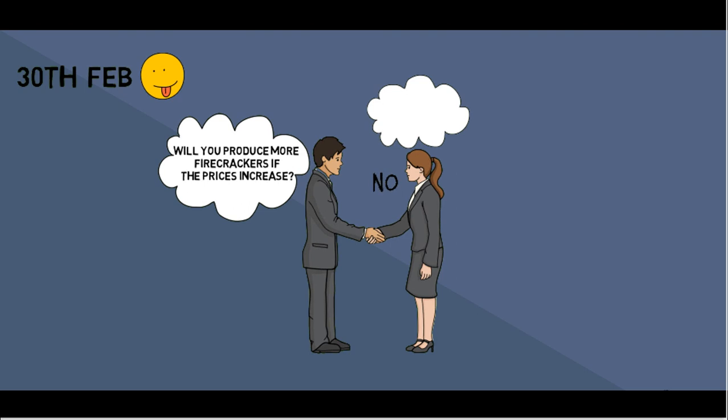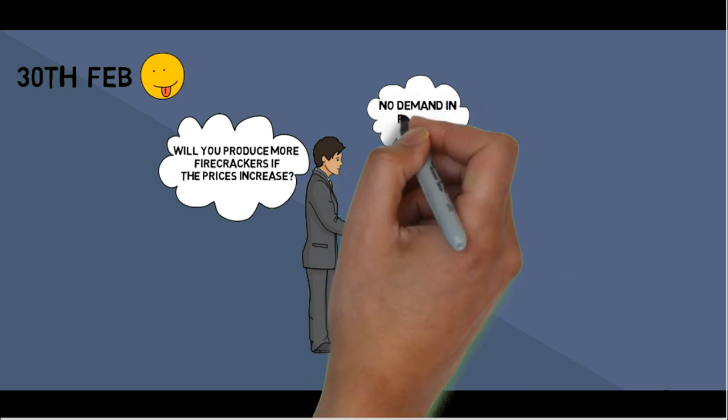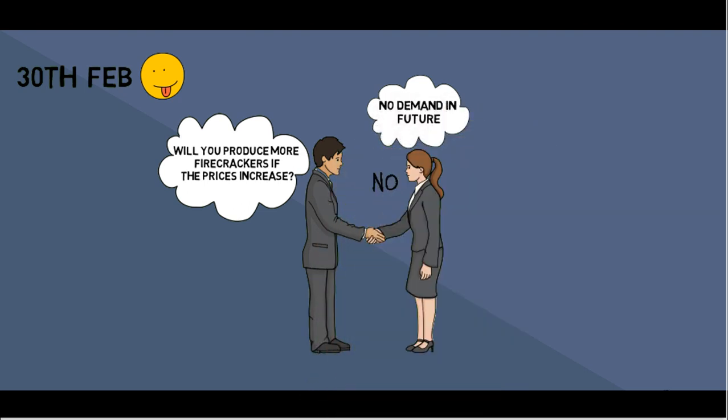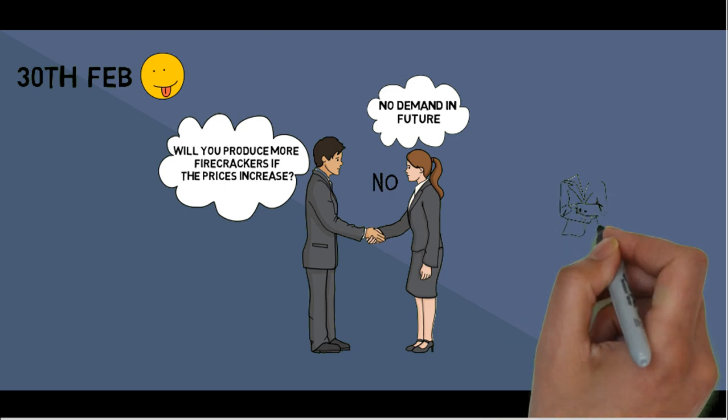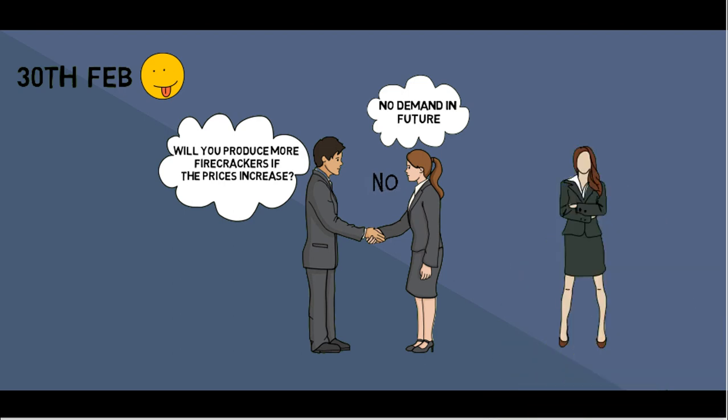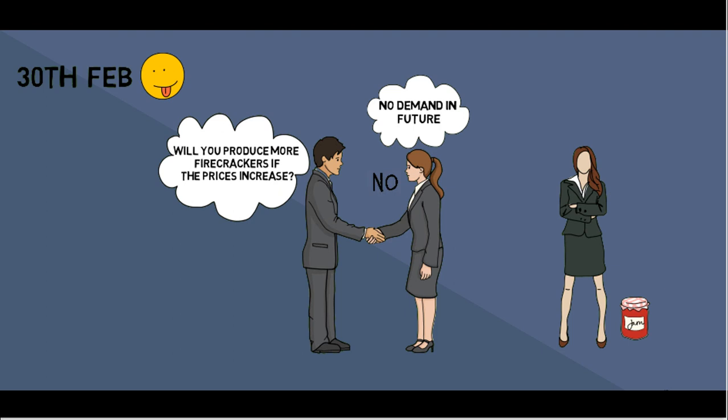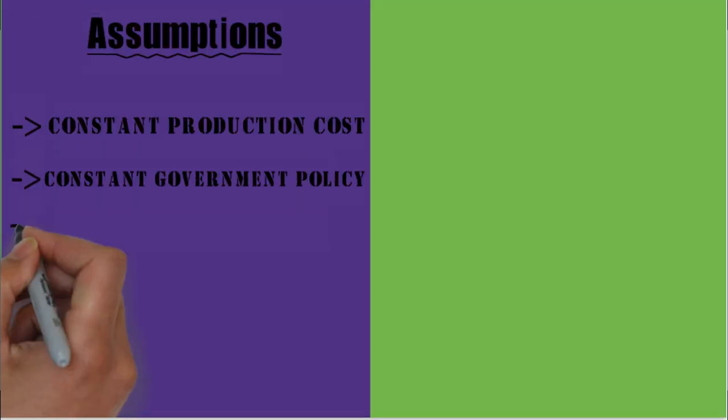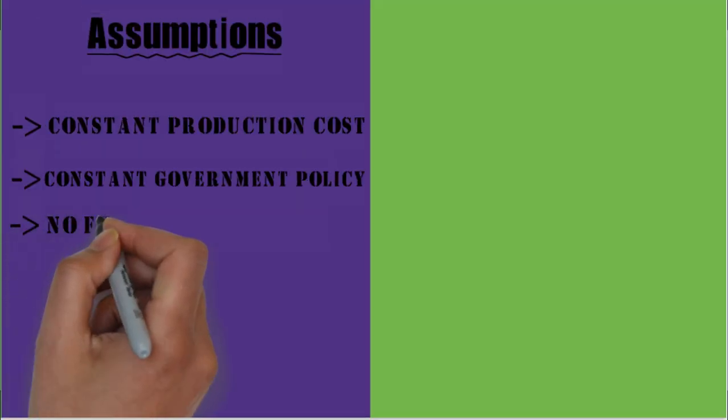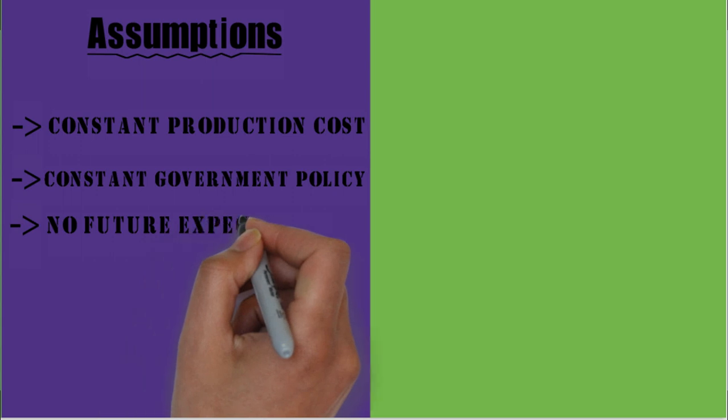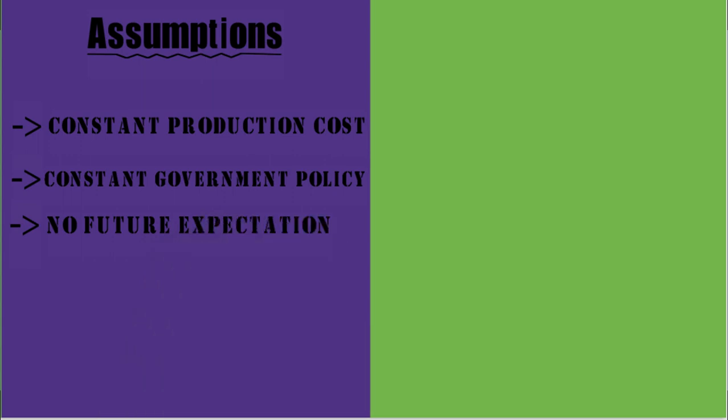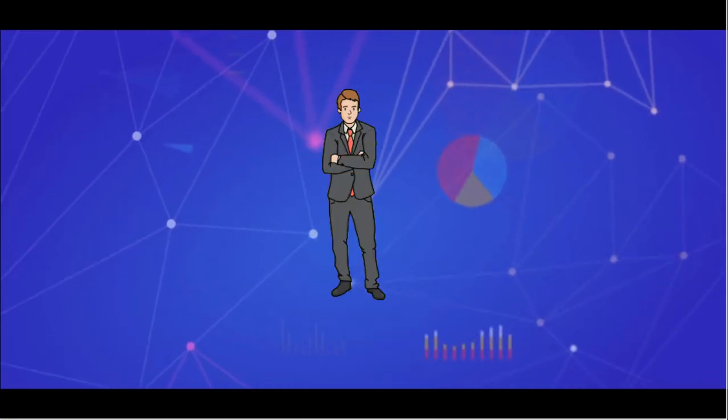Because there won't be any demand in the coming months for firecrackers. Here, you expected lesser demand in the future and hence were reluctant to produce. This tells us that we need to assume that there are no future expectations if the law of supply has to hold true.